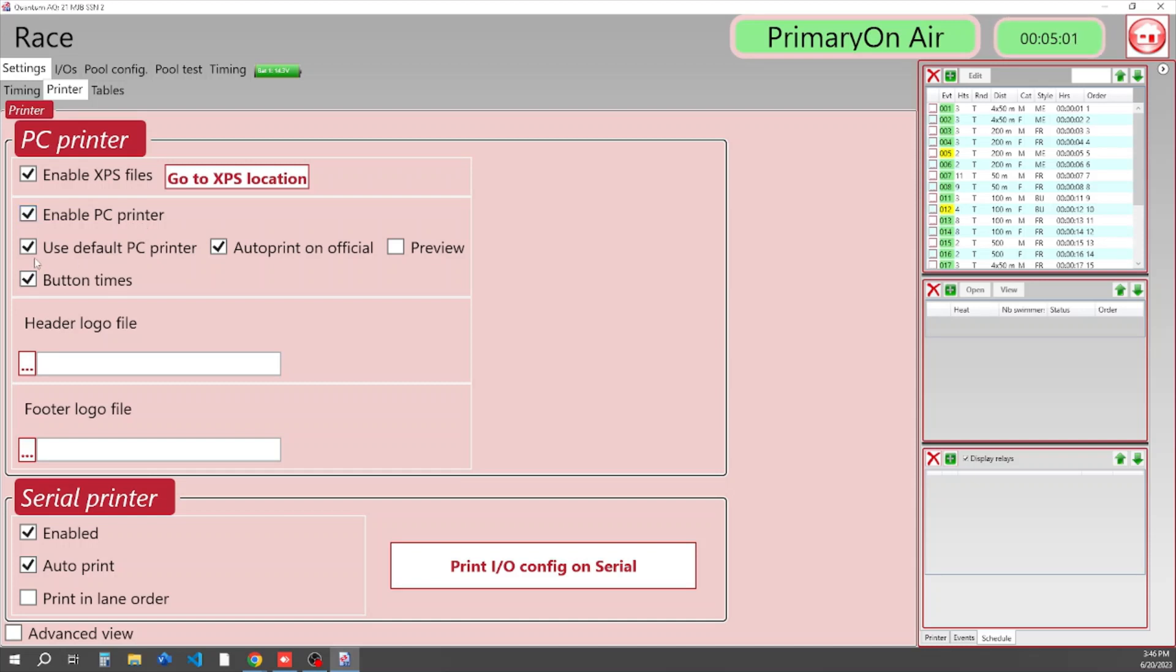We can also say print to our default printer. We can also set it to auto print on official. You can make it to where you can preview a print if you wanted to, and we always want to include button times.